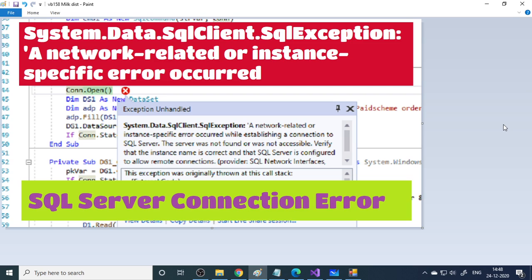If you are getting this error, System.Data.SqlClient.SqlException: a network-related or instance-specific error occurred, this is due to a SQL Server connection problem or SQL Server not yet started. So how to solve this problem?